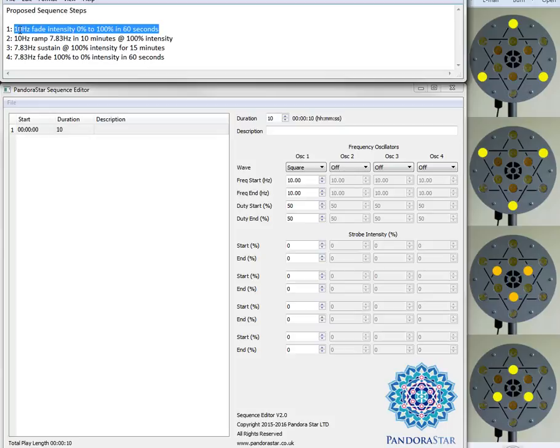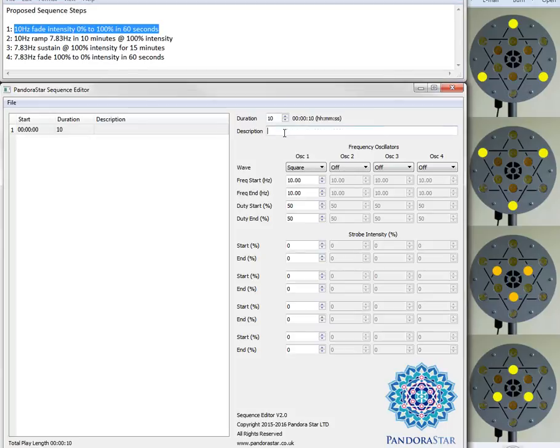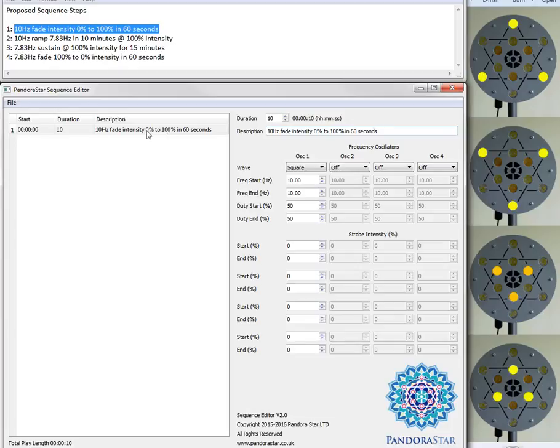So if I take the first line here and I copy that and paste this into description for step number one. And if we go through each one in turn, what I'm looking for is a 10 Hz frequency. I didn't mention that we'll use sine waves so we'll go for sine.